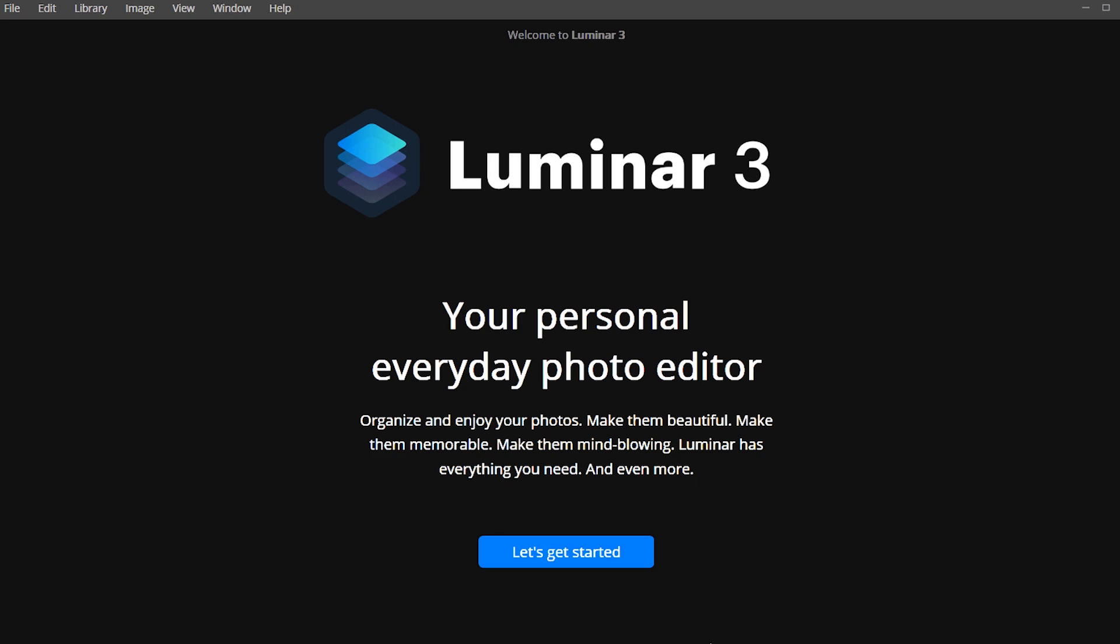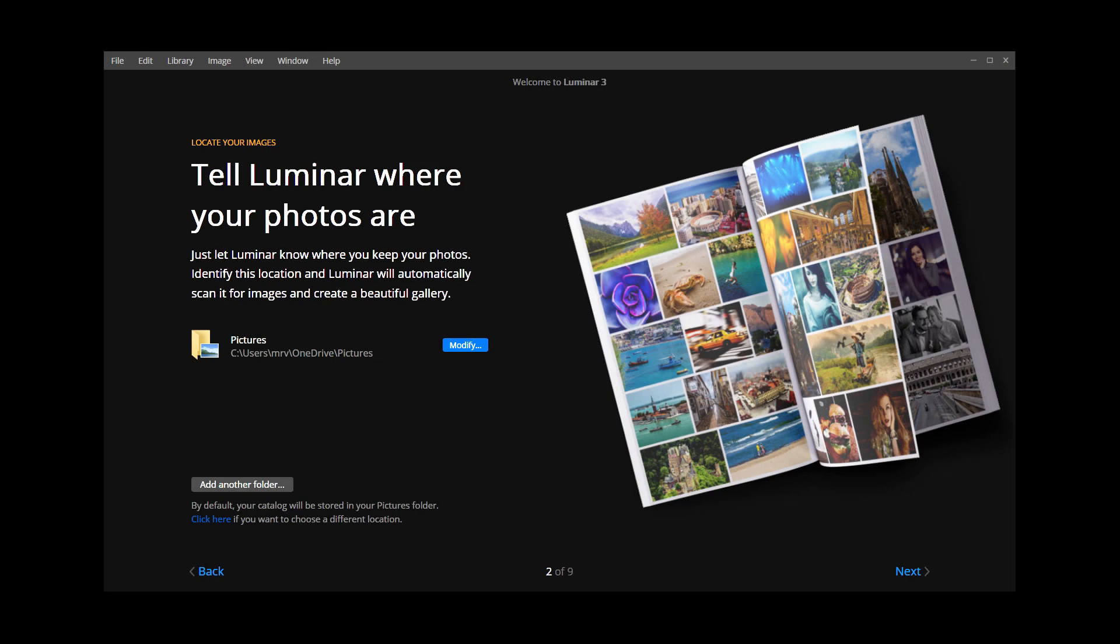Let's get started. You'll be given the option to select where your images are located on your computer. If your photos are already organized in your Pictures folder, Luminar 3 can automatically add those images into your Luminar library.